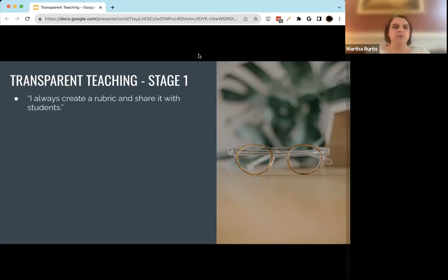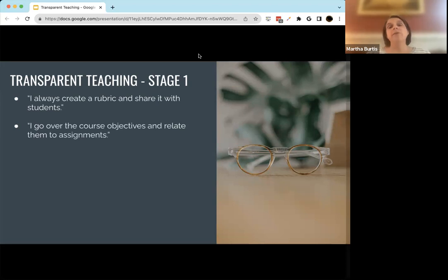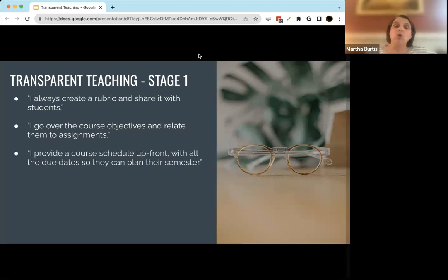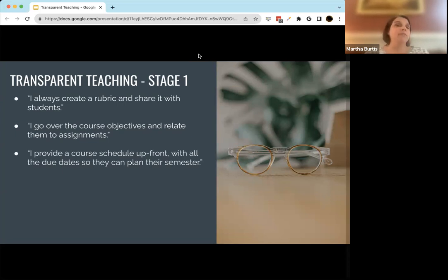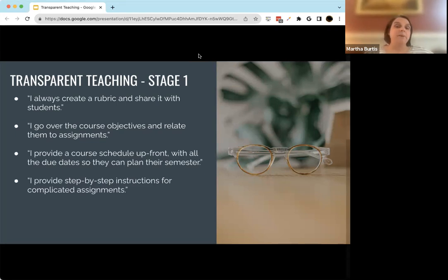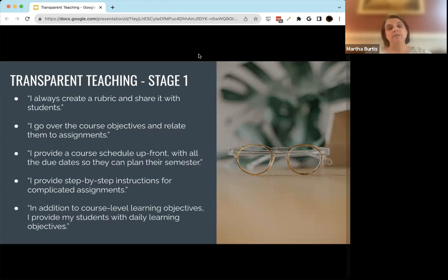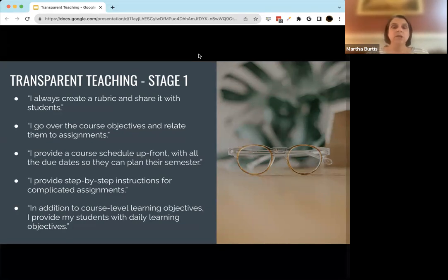Folks I would say are in stage one of transparent teaching might be saying things like: I always create rubrics and share them with students; I always go over my course objectives really explicitly and relate them to assignments so students can see how those objectives play out throughout the course; I'm upfront about the course schedule so students know when things are due and can plan their semester; I'm good about providing step-by-step instructions, especially for complicated assignments; and in addition to course-level objectives, I might have assignment-level objectives and even daily learning objectives that I'm transparent about. To me, that's basic transparent teaching — very stage one.